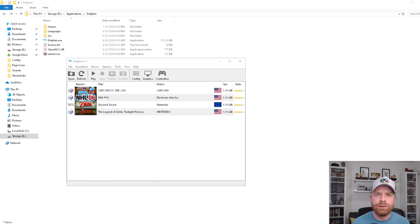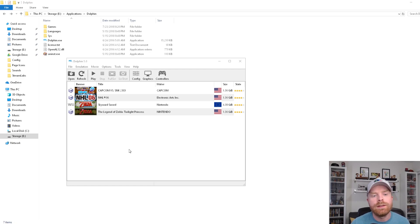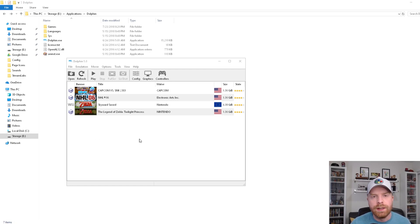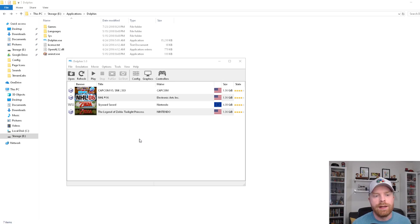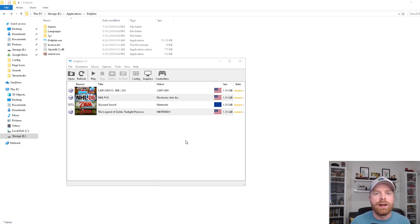Once you have Dolphin downloaded and installed — it does not take very long — you can start to add your ROMs. Now if you have GameCube and Wii games together, it's not a big deal, because Dolphin Emulator will automatically distinguish between the games.